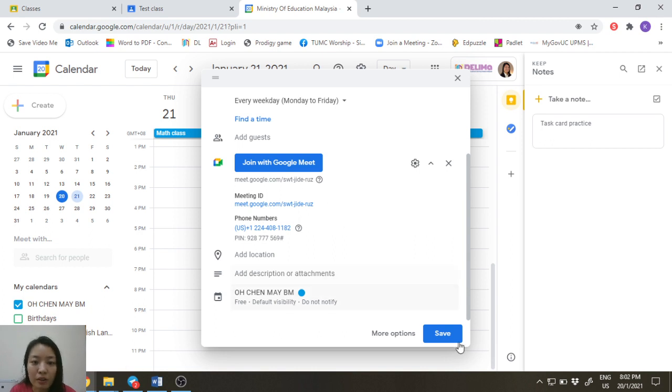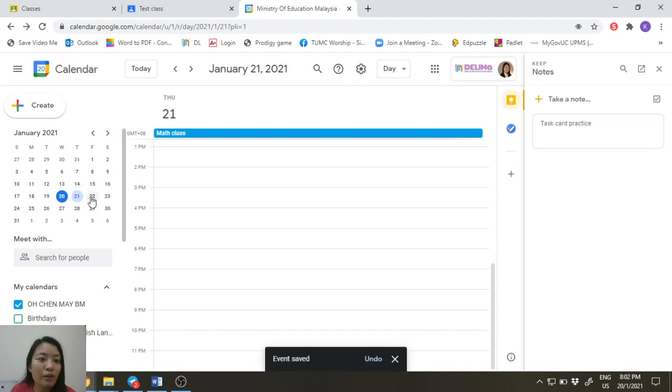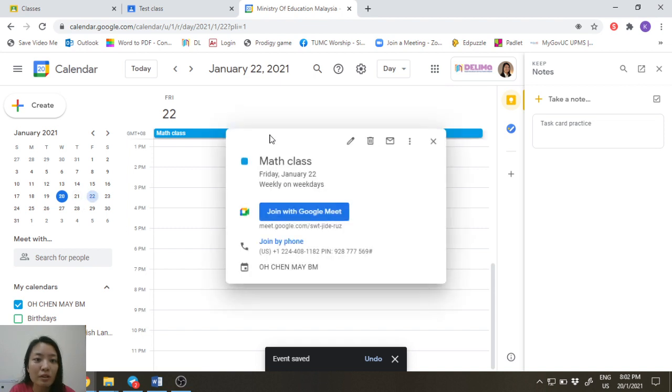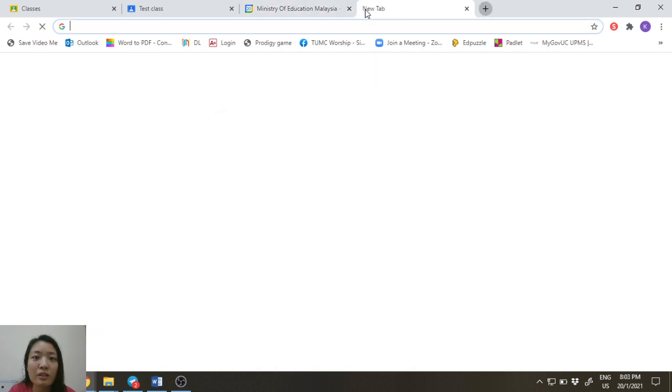And then just go ahead and click save. So you can see this math class will occur every day. Although it doesn't occur every day, at least when you go on it, the link is there. And if you click on the link just now, I have saved the link.